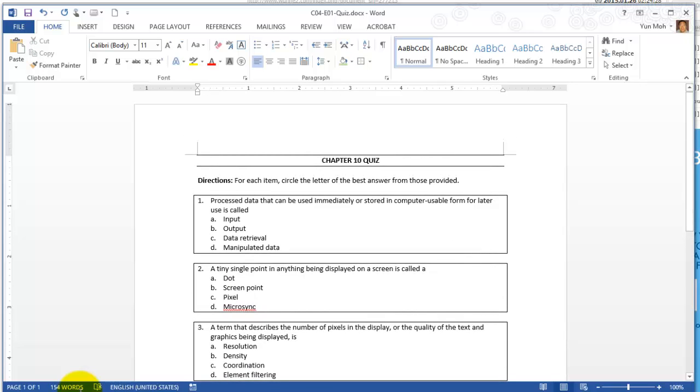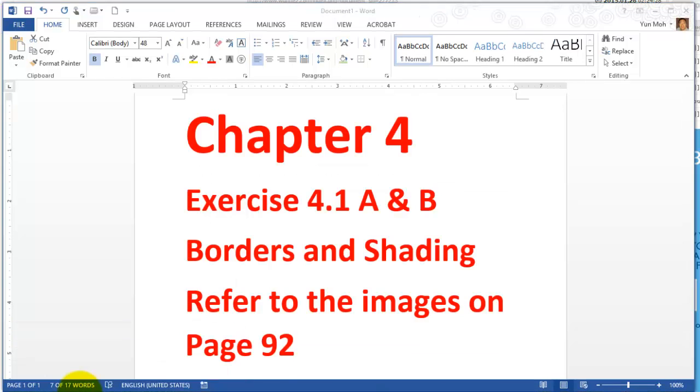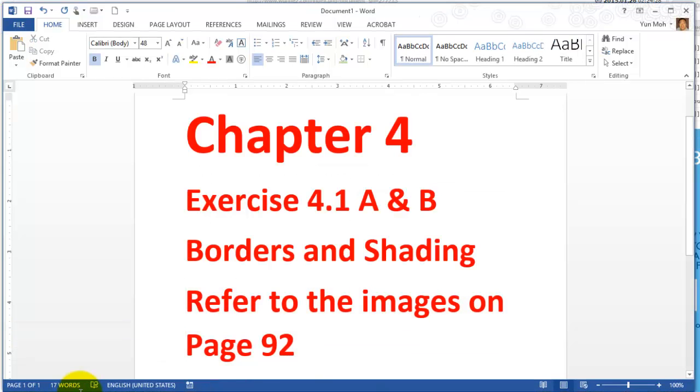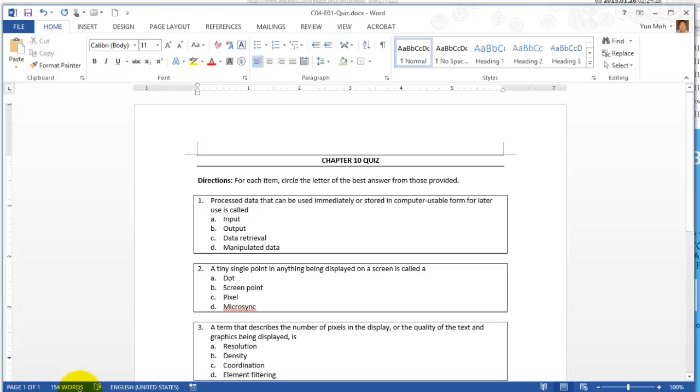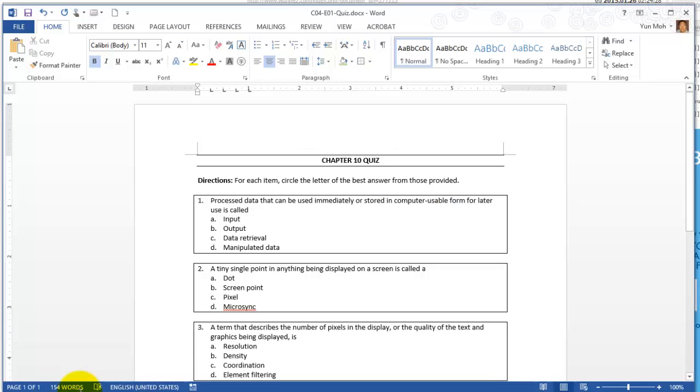Let's move on to the second half which is exercise 4.1b. We'll apply shading. Let's go back and do shading. I'm gonna click somewhere in the chapter 10 quiz. You can highlight all thing or put the insertion point somewhere there.